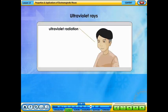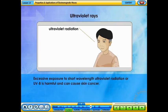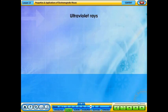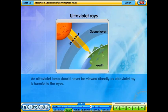Short wavelength ultraviolet radiation (UVA) can penetrate very deeply and causes skin to sag and wrinkle prematurely. Excessive exposure to short wavelength ultraviolet radiation (UVB) is harmful and can cause skin cancer. The ozone layer in the Earth's atmosphere absorbs almost all of the very short wavelength ultraviolet radiation (UVC). An ultraviolet lamp should never be viewed directly as ultraviolet rays are harmful to the eyes.